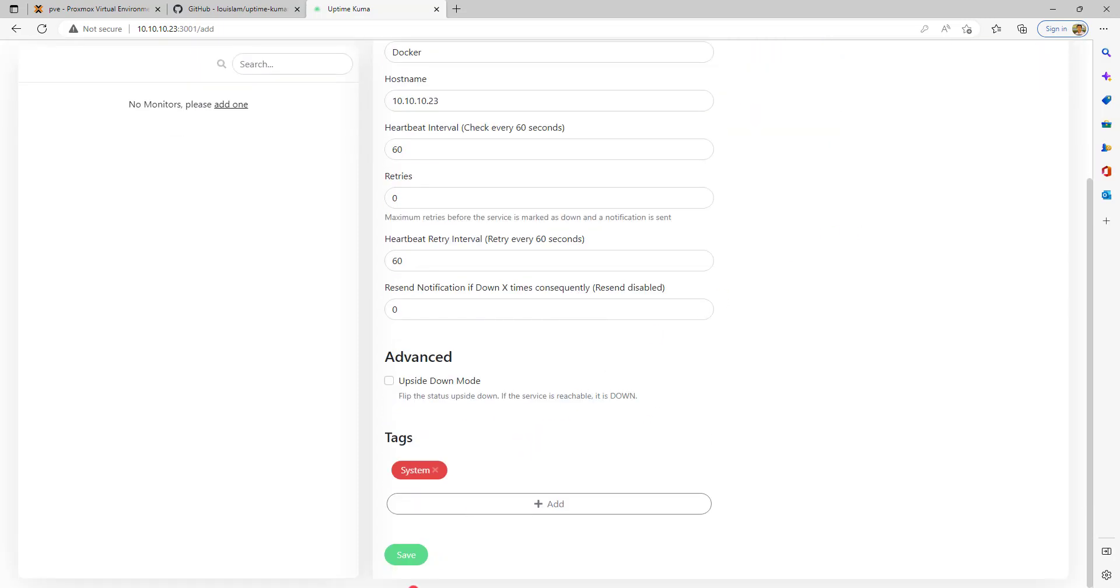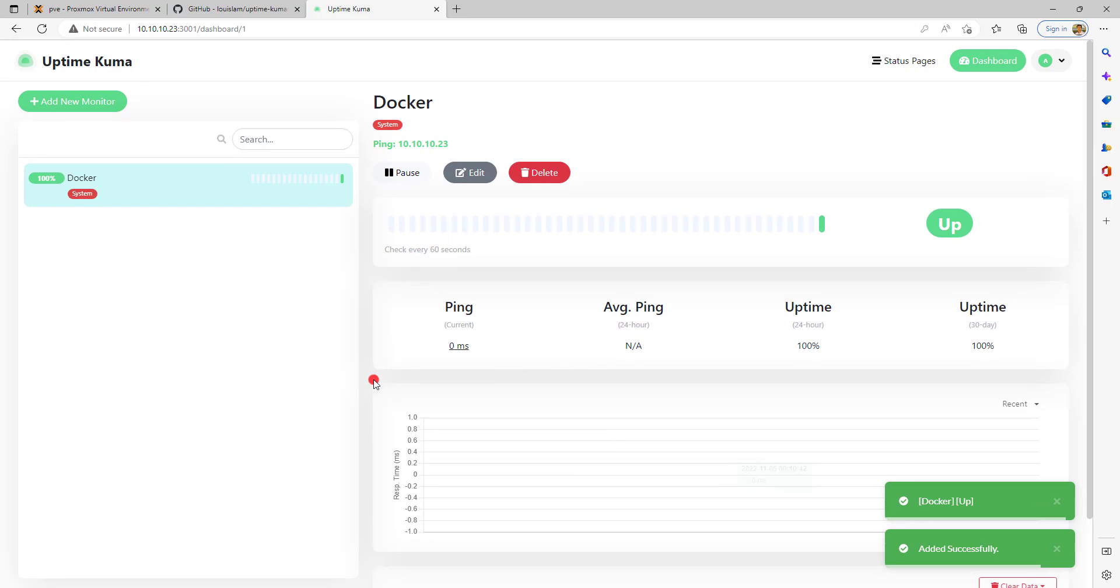Now once I save it, I can see the first heartbeat is sent and it found it is up.